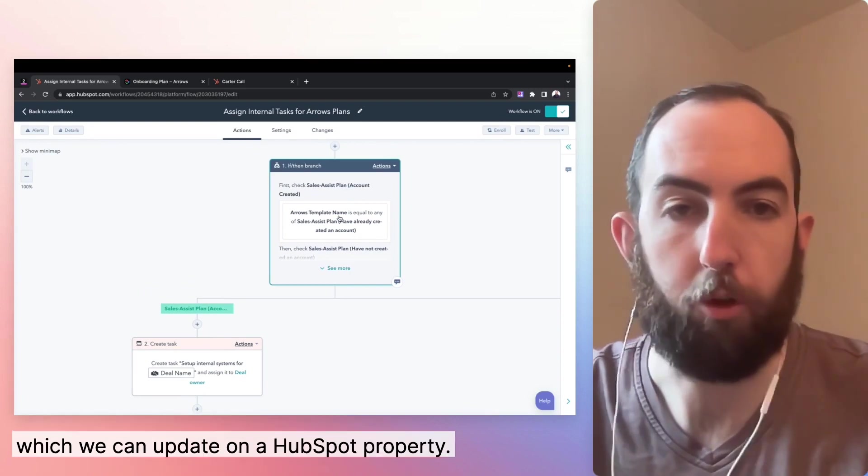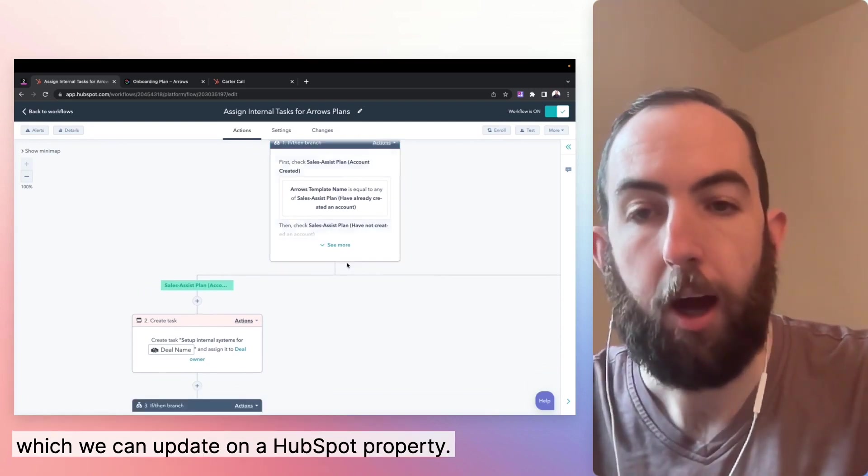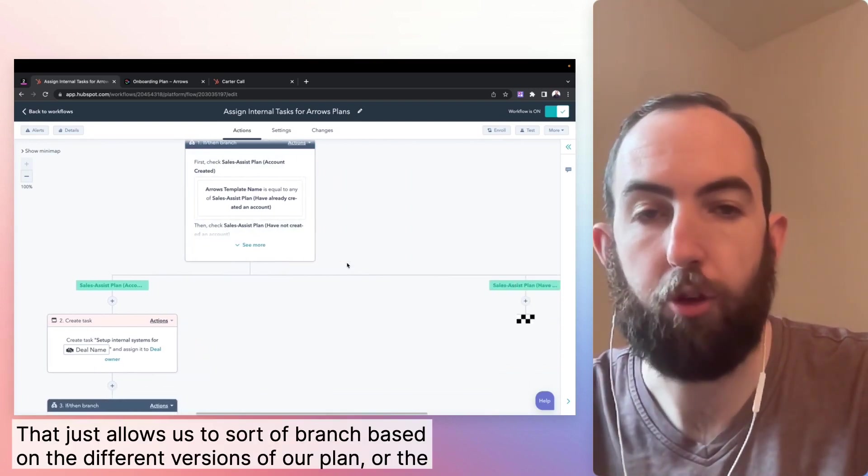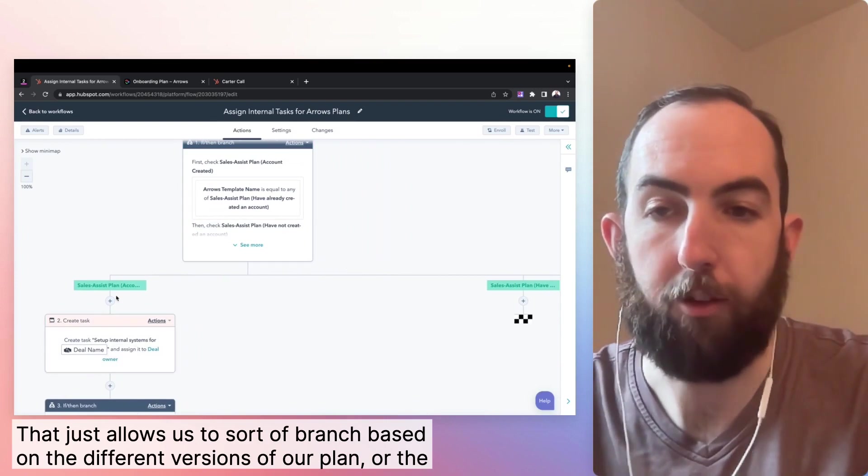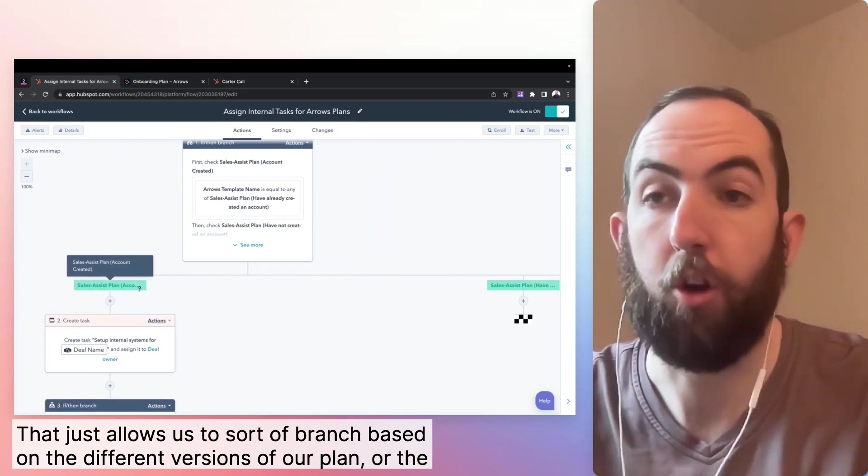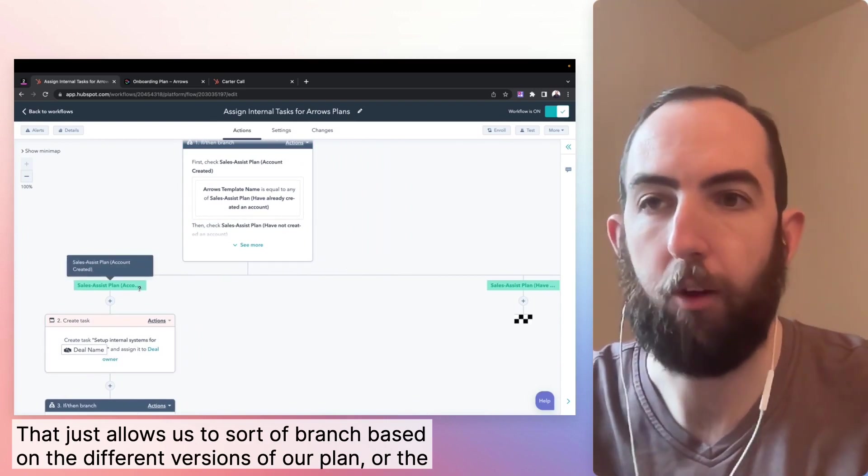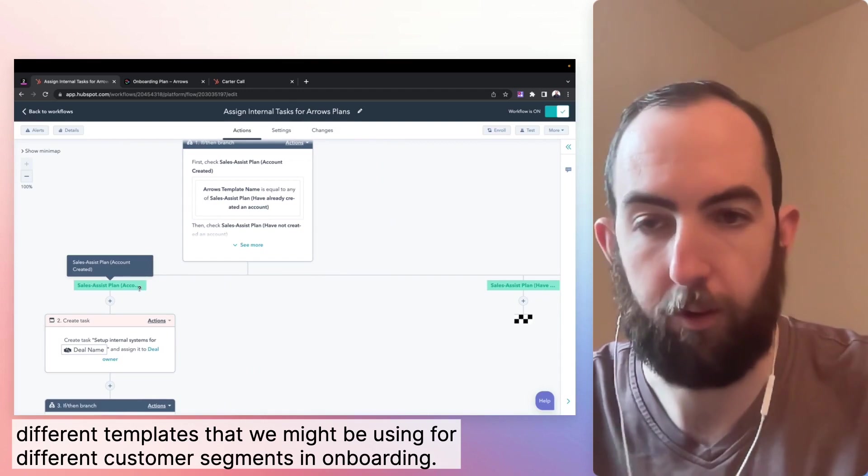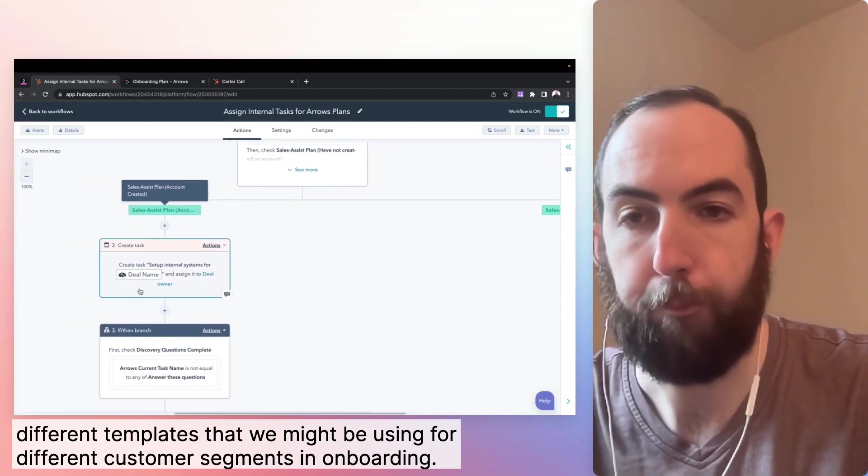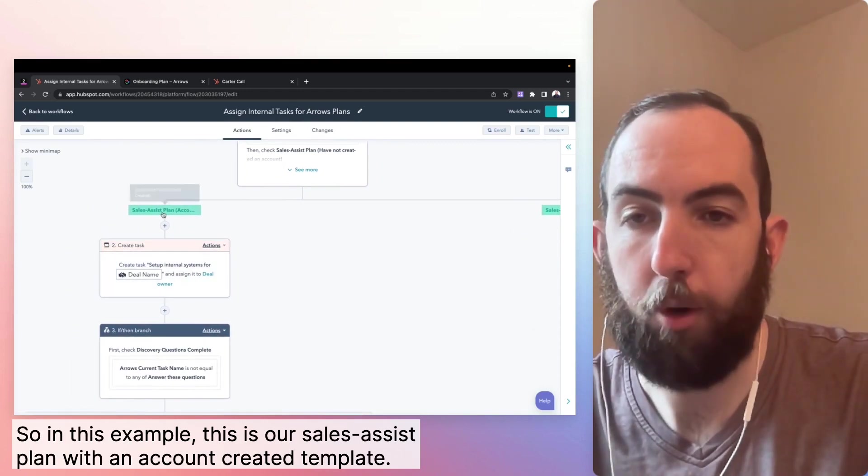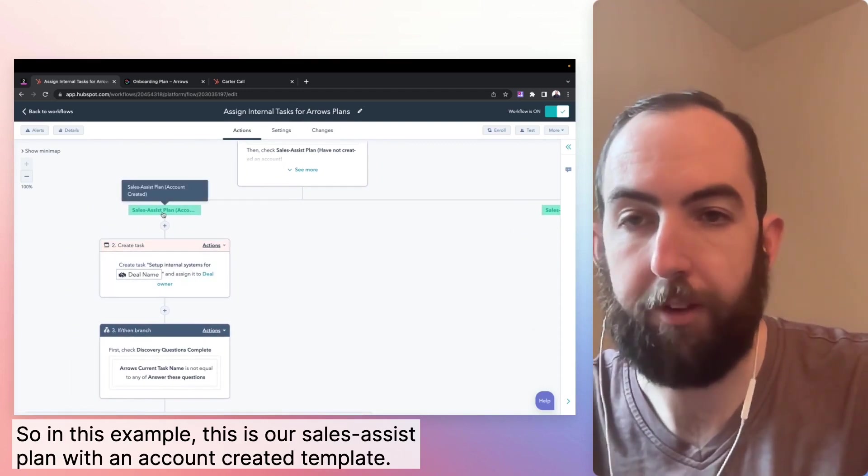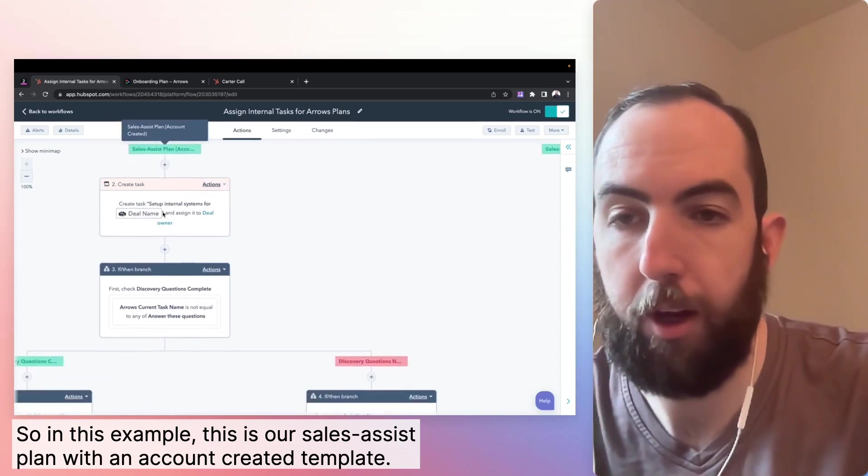which is a dynamic value, which we can update on a HubSpot property that just allows us to sort of branch based on the different versions of our plan or the different templates that we might be using for different customer segments in onboarding. So in this example, this is a sales assist plan with an account created template.